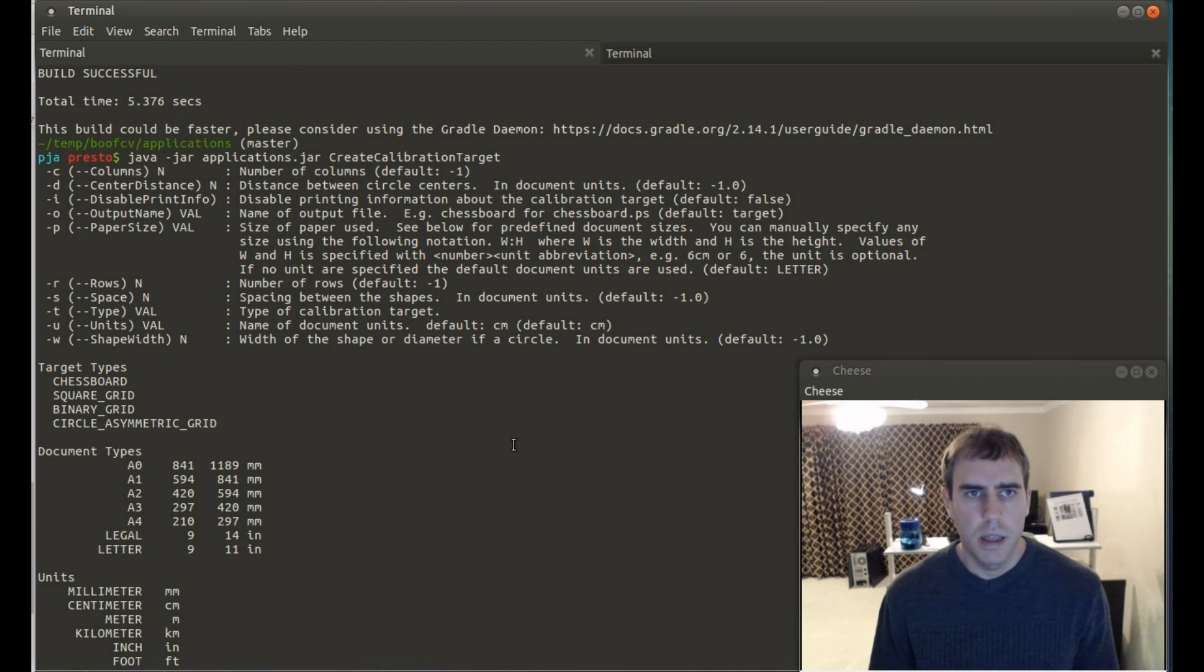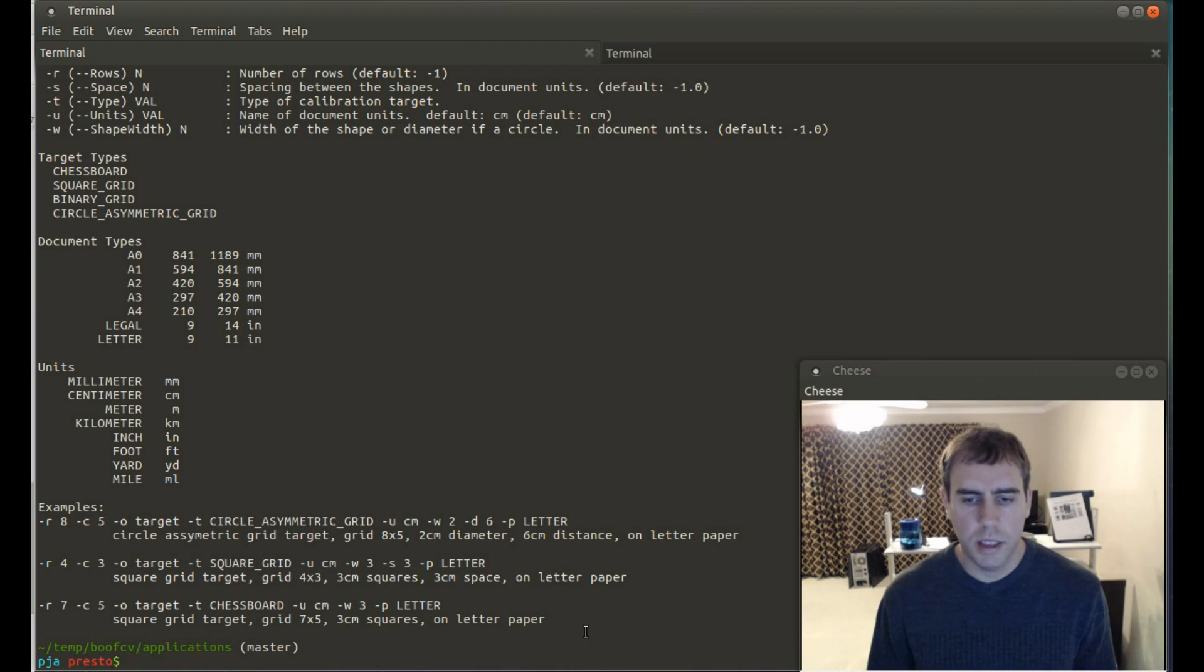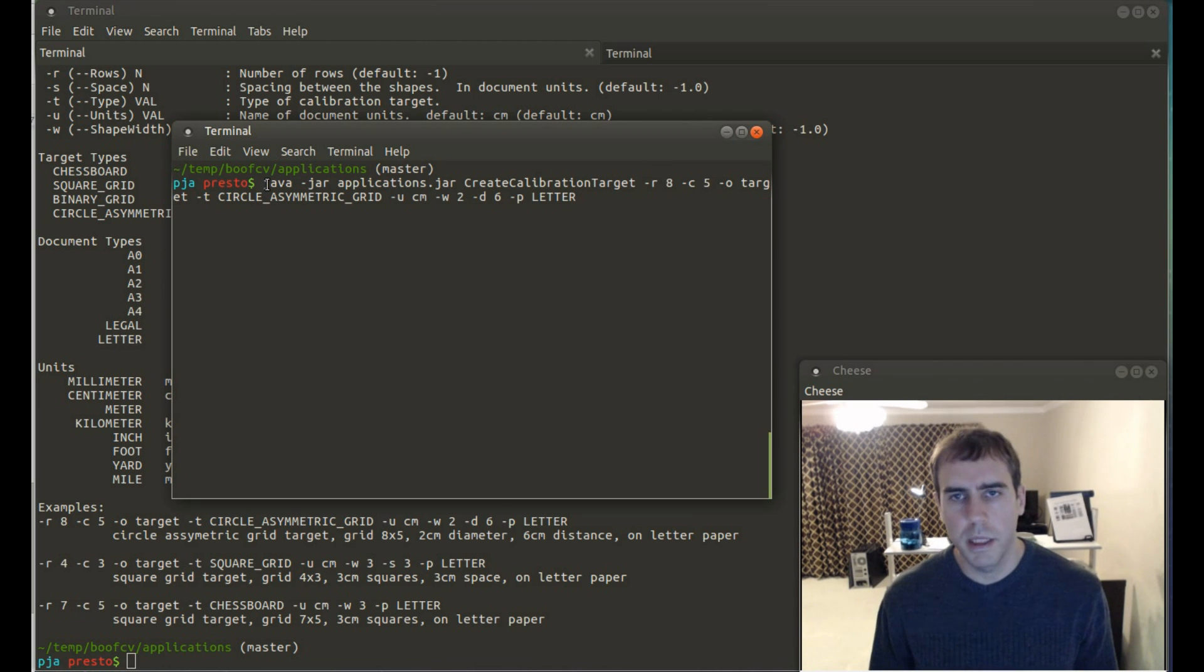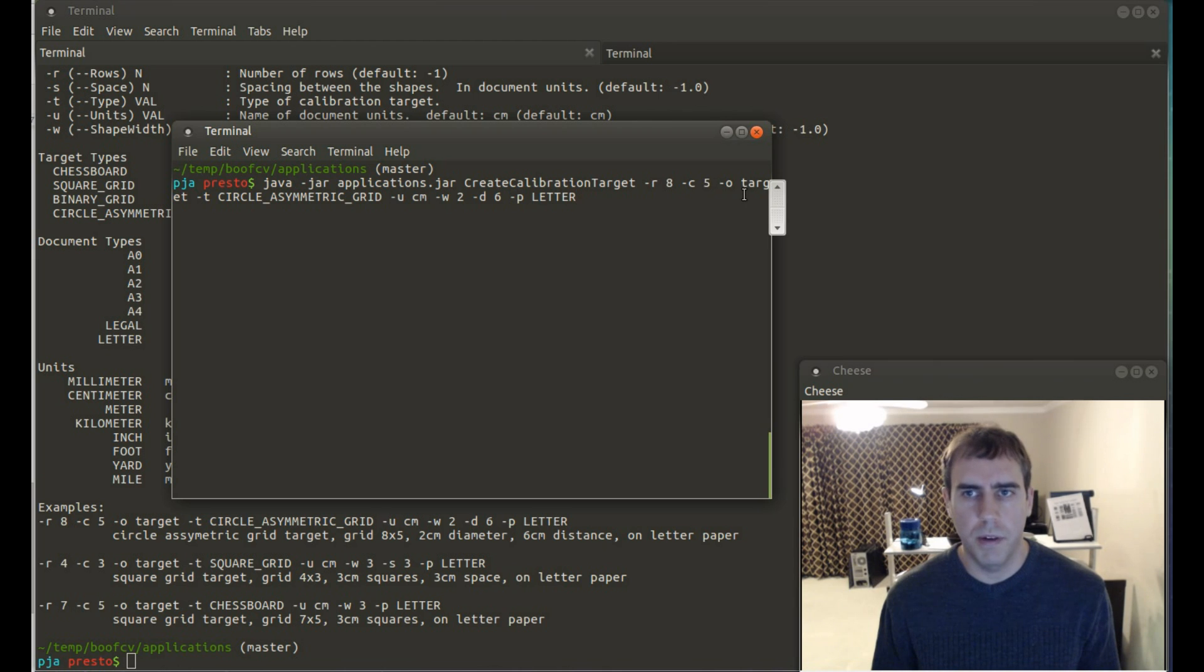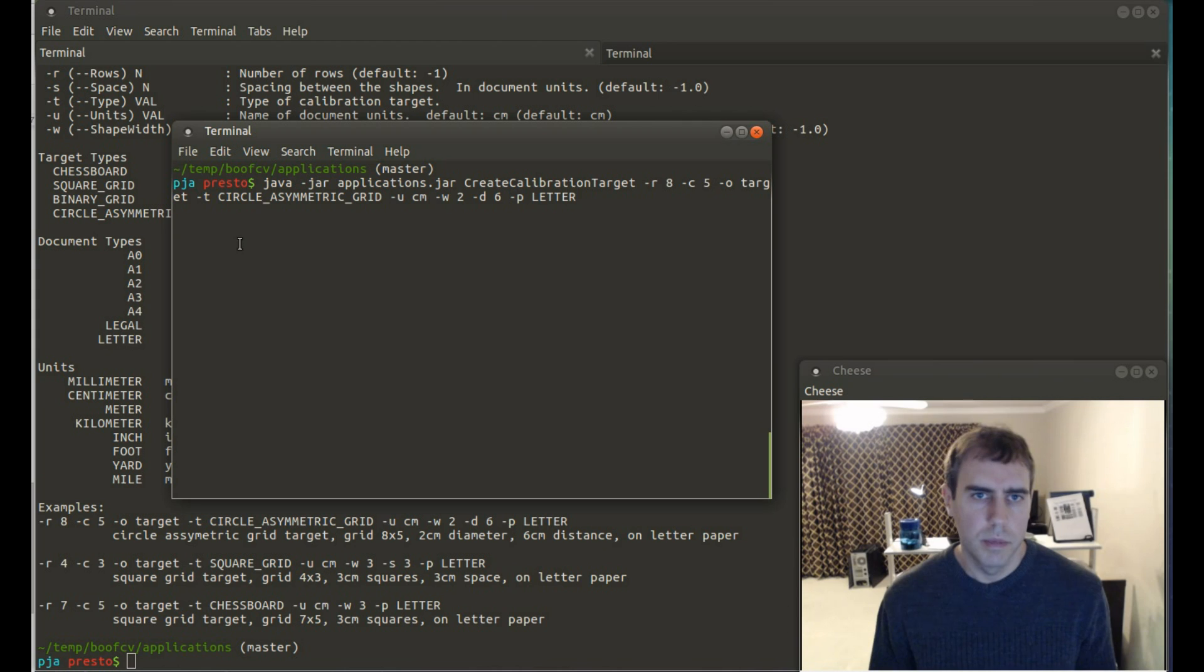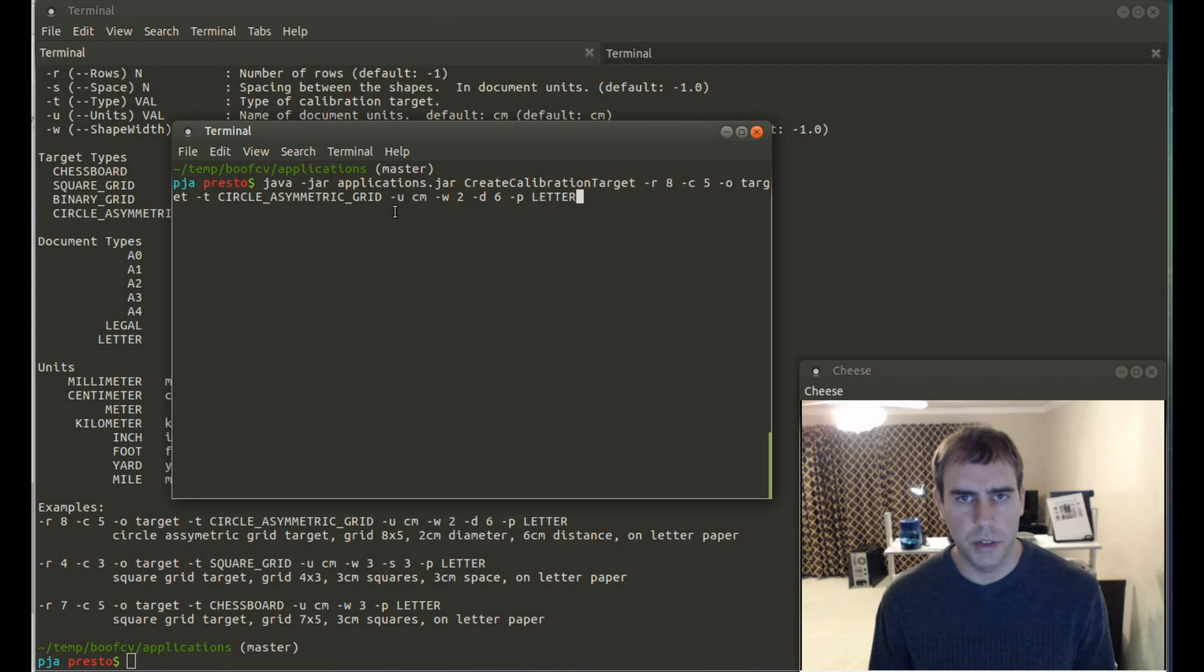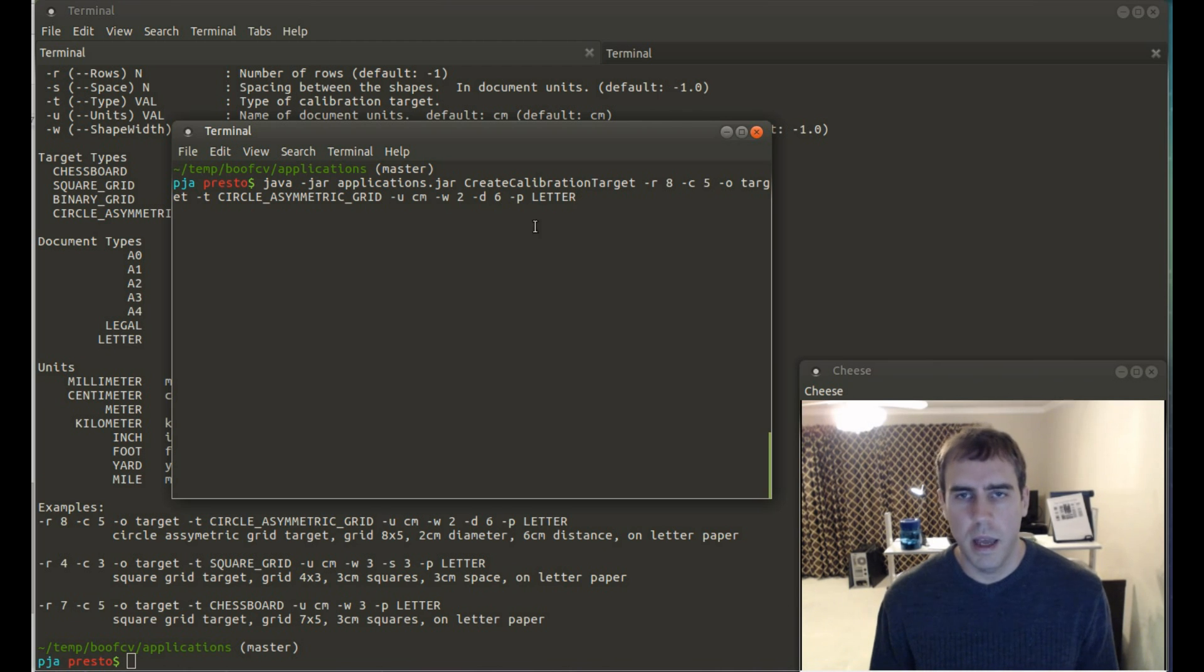And so that I don't have to do another take of this segment, I'm going to run it in a different window. So, here's the complete command. This will tell it to run the calibration target generator. And then the target will have eight rows, five columns, output file will have target. And then the postscript, it will add. Dash T tells it which target type. So, this is going to be asymmetric circle. The units will be centimeters. And then the width of a circle will be two. And then the distance between diameters is six centimeters. And it will do it to letter size paper.